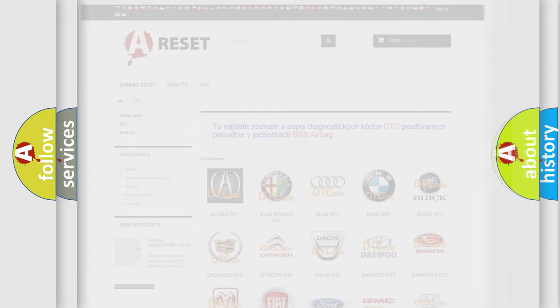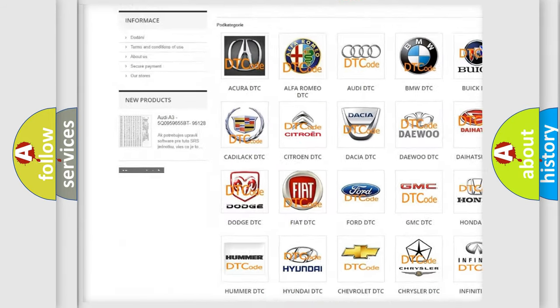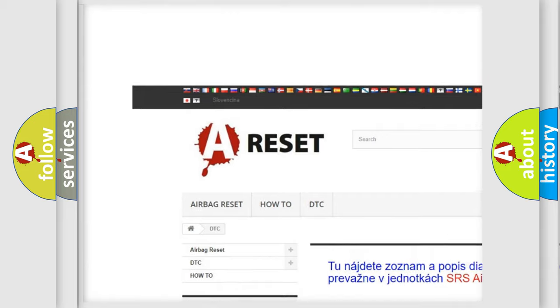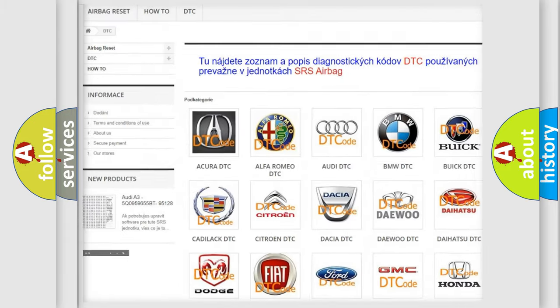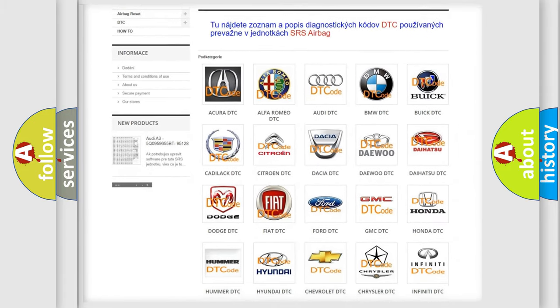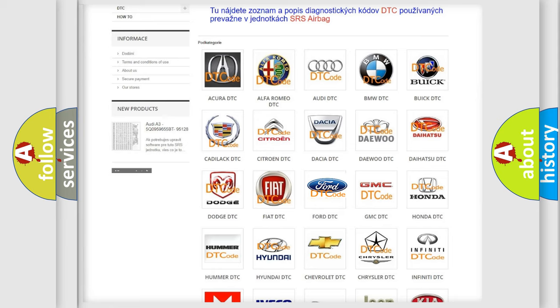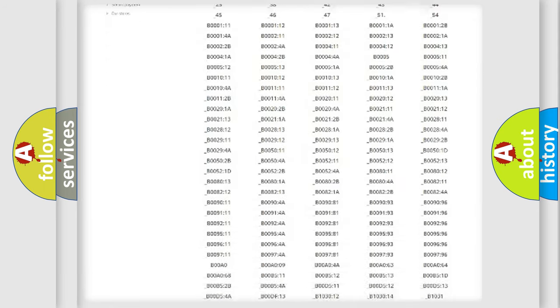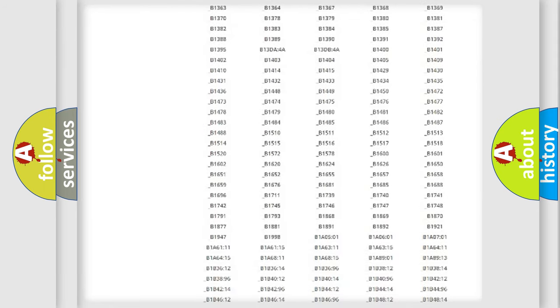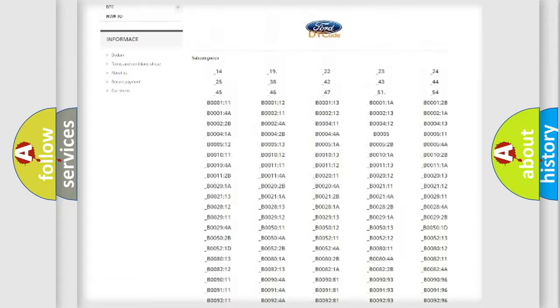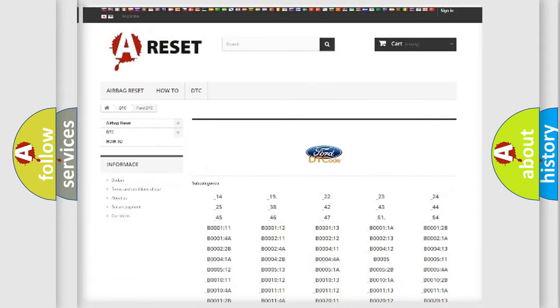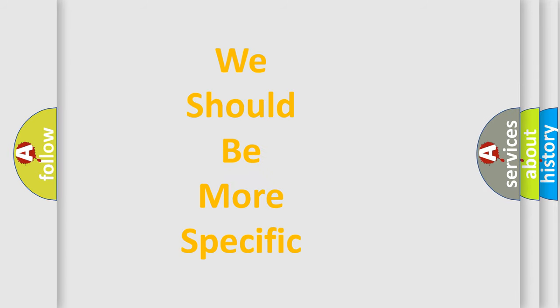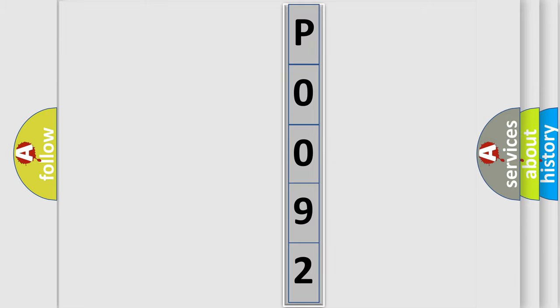Our website airbagreset.sk produces useful videos for you. You do not have to go through the OBD2 protocol anymore to know how to troubleshoot any car breakdown. You will find all the diagnostic codes that can be diagnosed in Infinity vehicles and many other useful things. The following demonstration will help you look into the world of software for car control units.